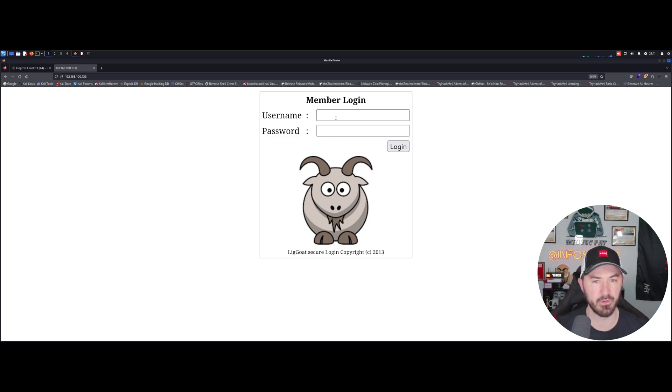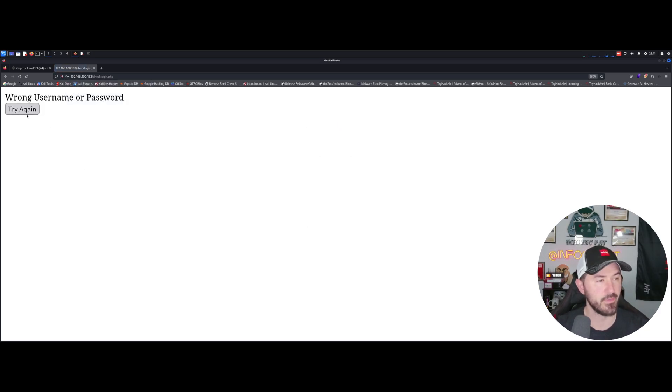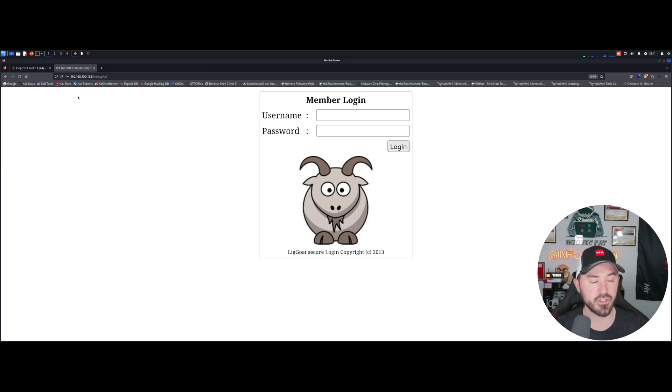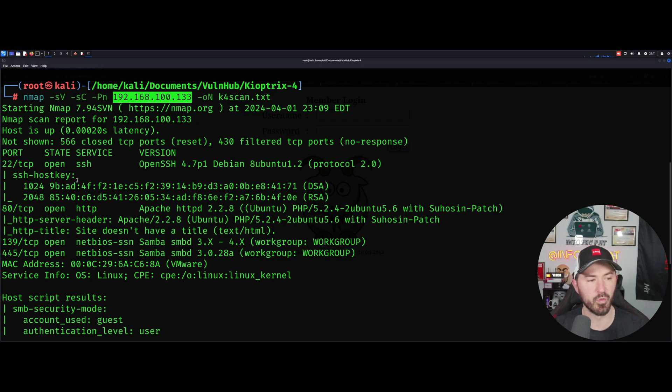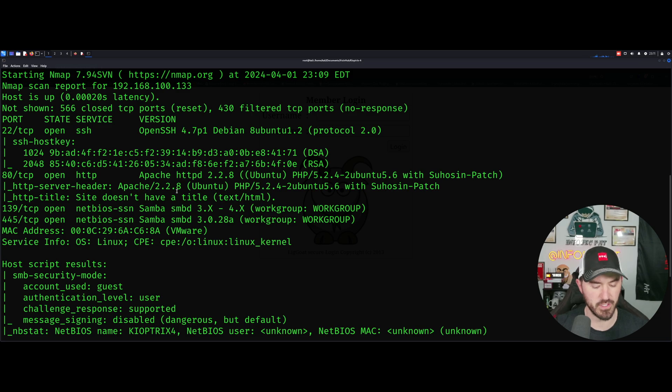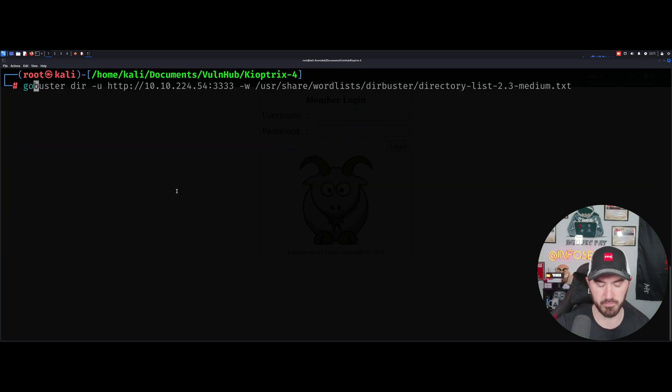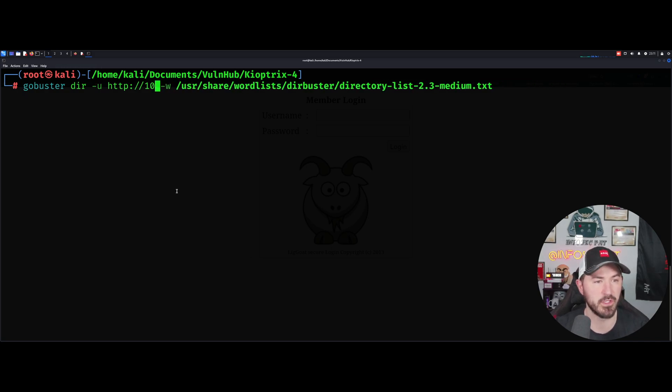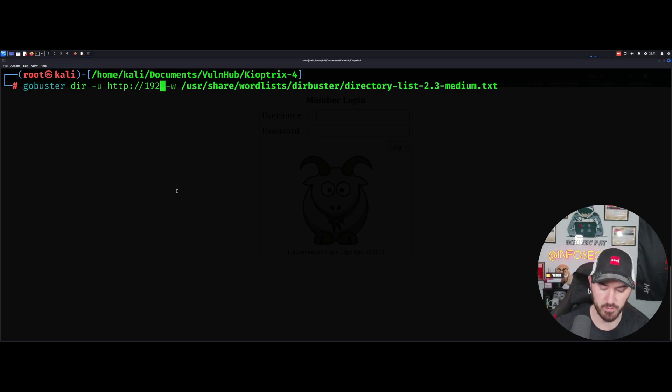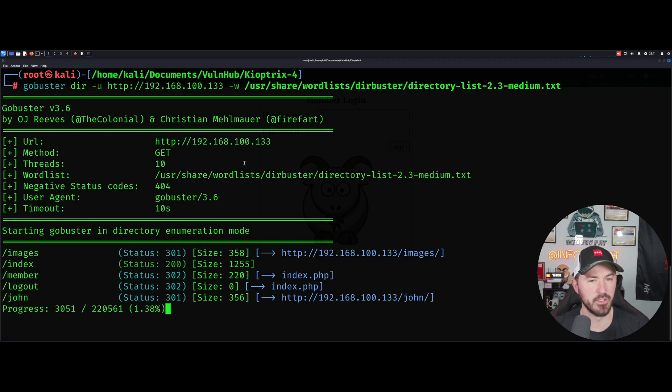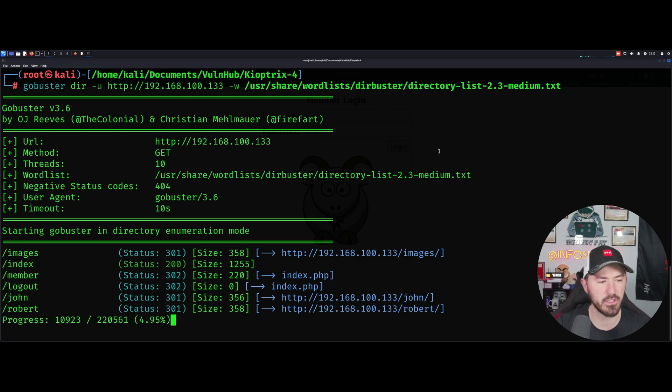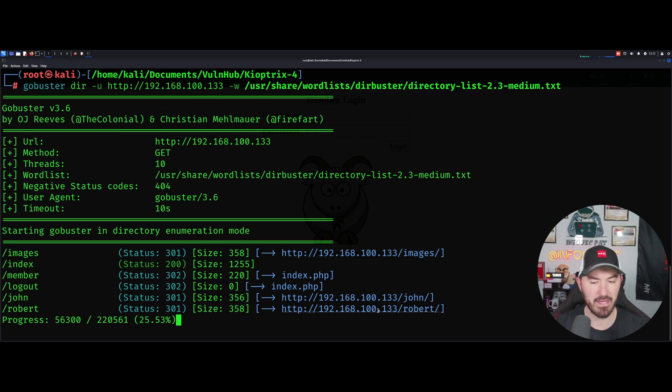Let's try again. What we have to do, we can see if there's any... Let's see what else can we do. We can try to enumerate it through the web, see if there's anything there. Let's use gobuster. So it's 192.168.100.133. Let that cook. That was pretty quick. We have images, index, member. Everything is pointing to index.php and we have another directory, john and robert. So john and robert are probably a username I would assume.